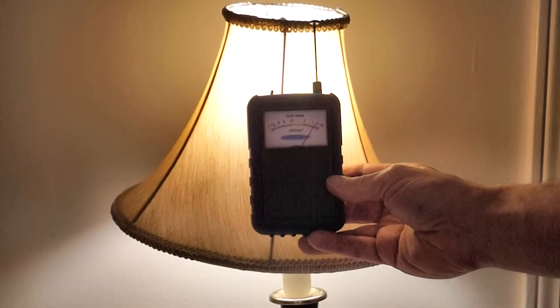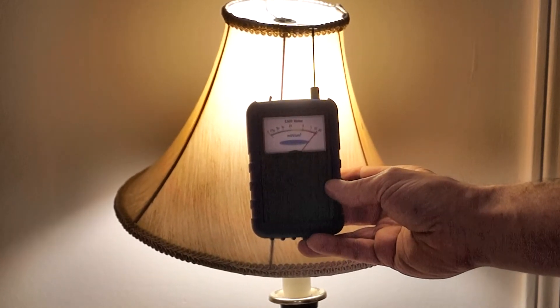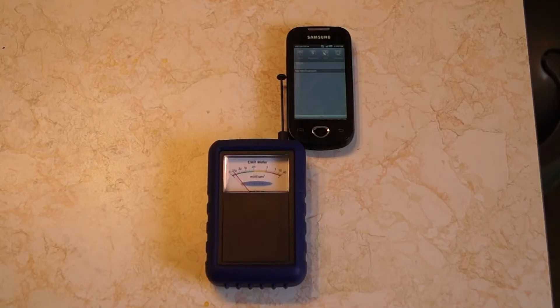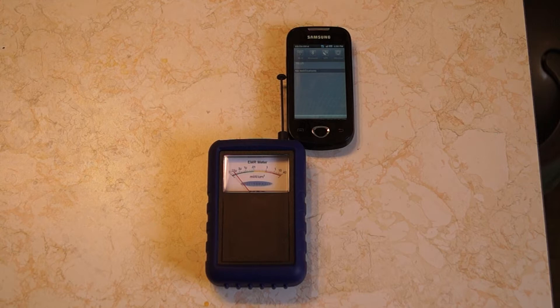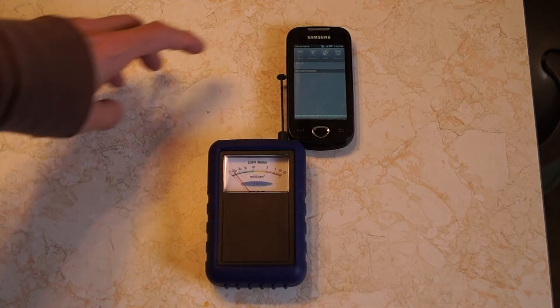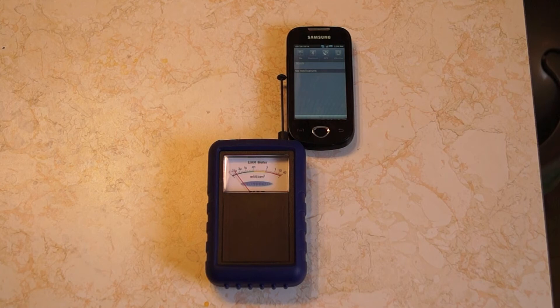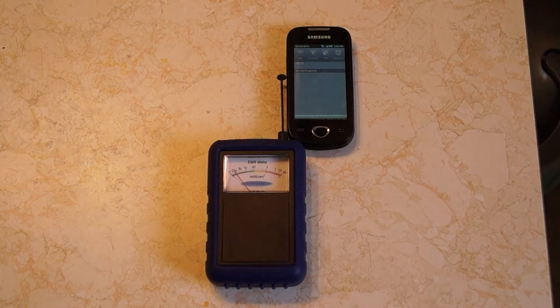This is a Samsung Android cell phone that has Wi-Fi capability, and we're now going to turn on the Wi-Fi. We'll see that it pulses communication between 1 microwatt per square centimeter and occasionally up to 0.01 milliwatts per square centimeter.